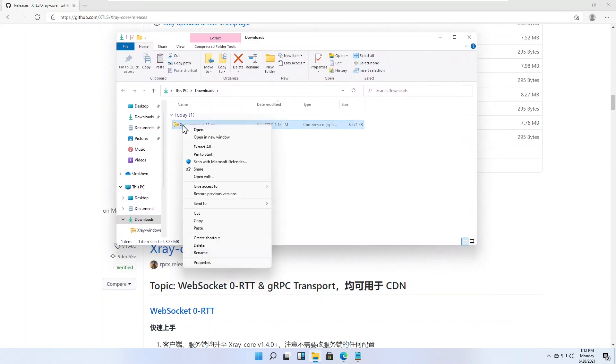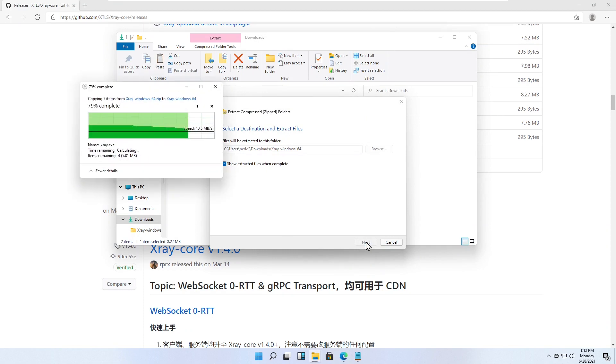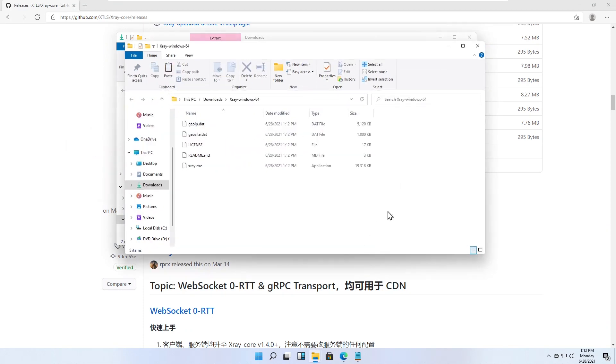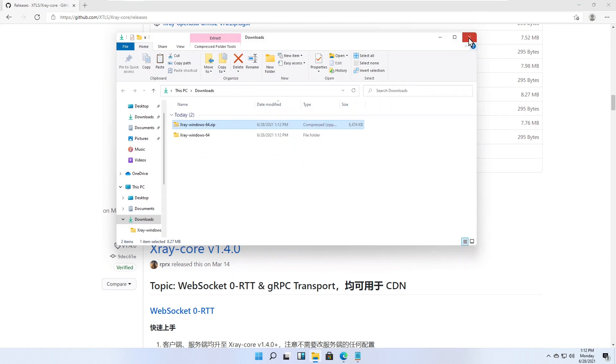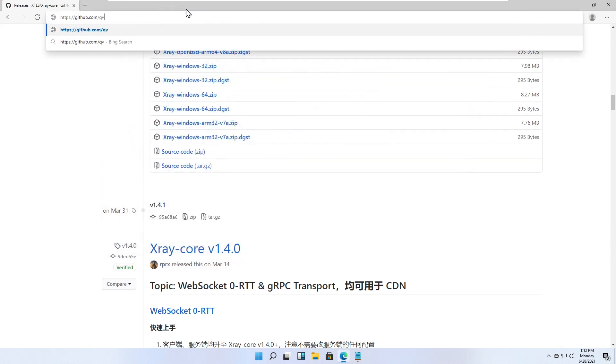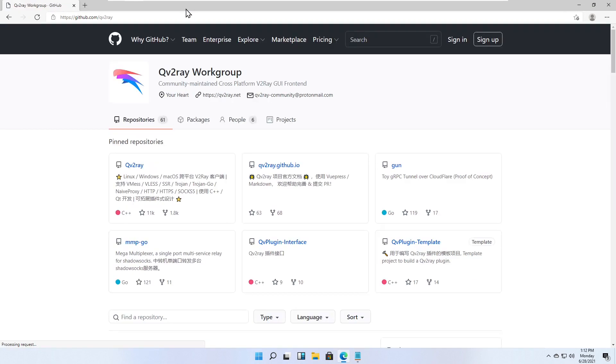Extract the zip file. Download qv2ray from GitHub. The link is in the video description.